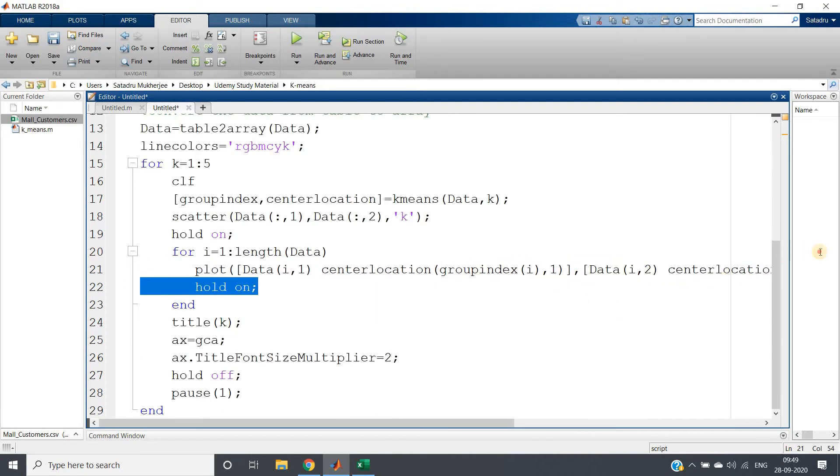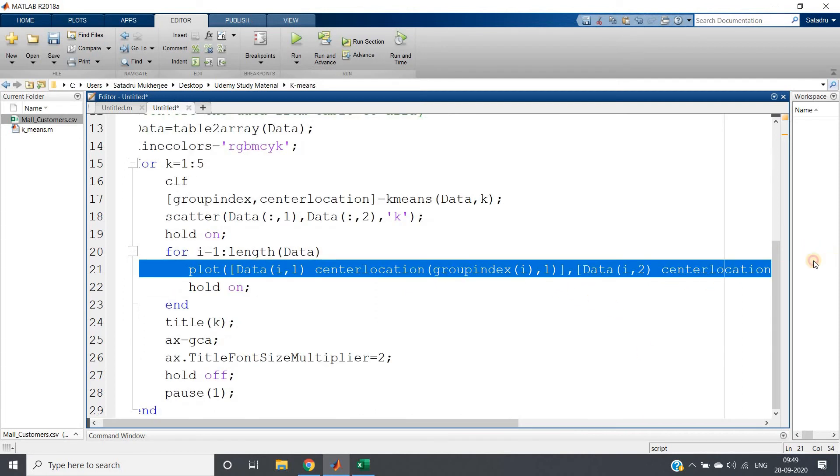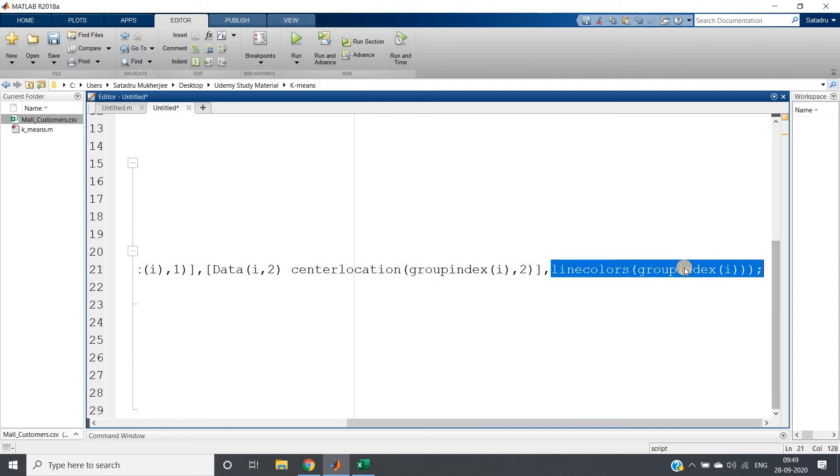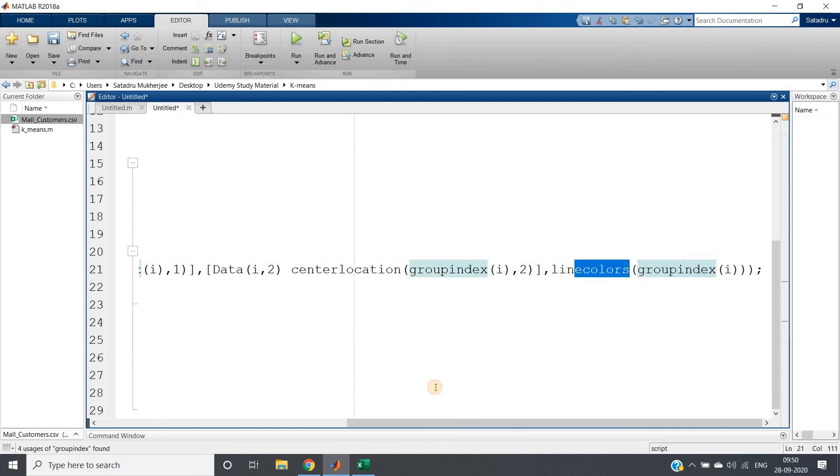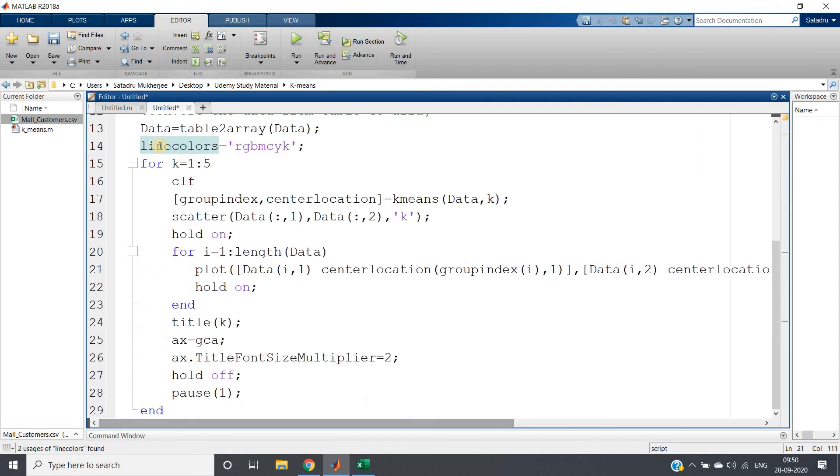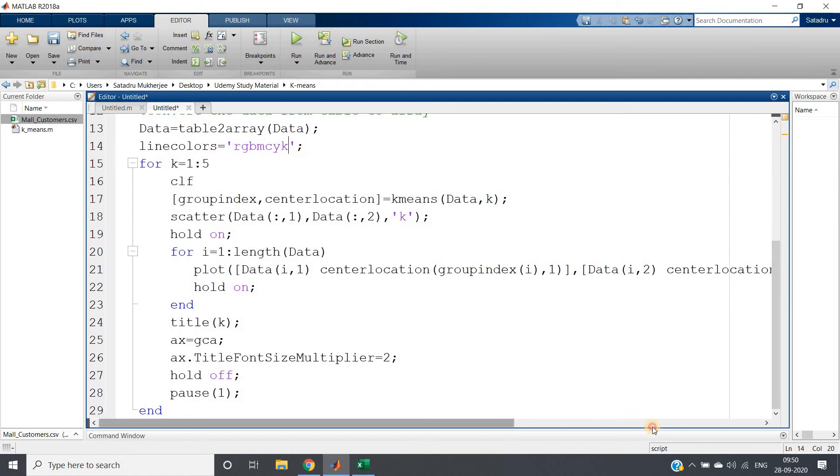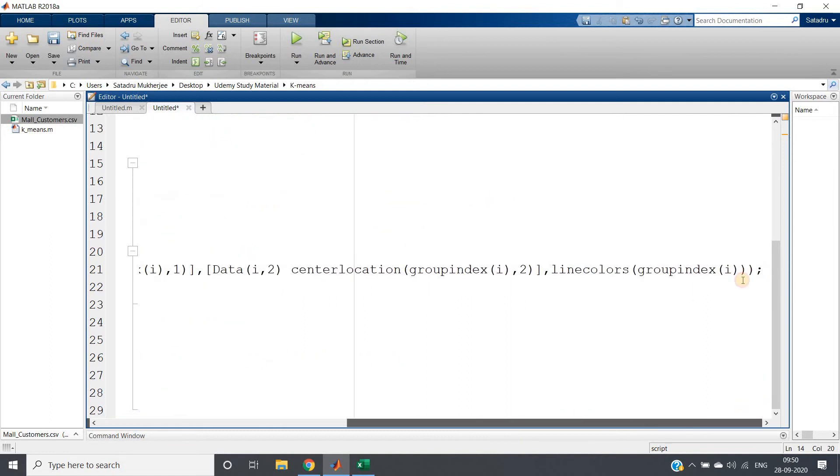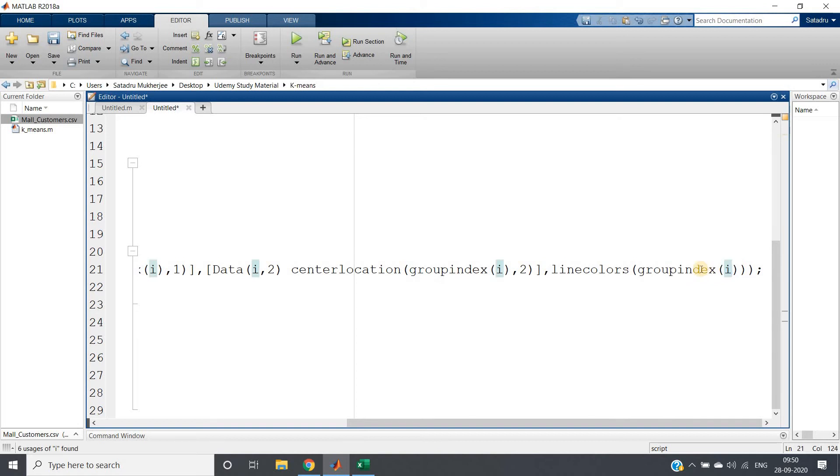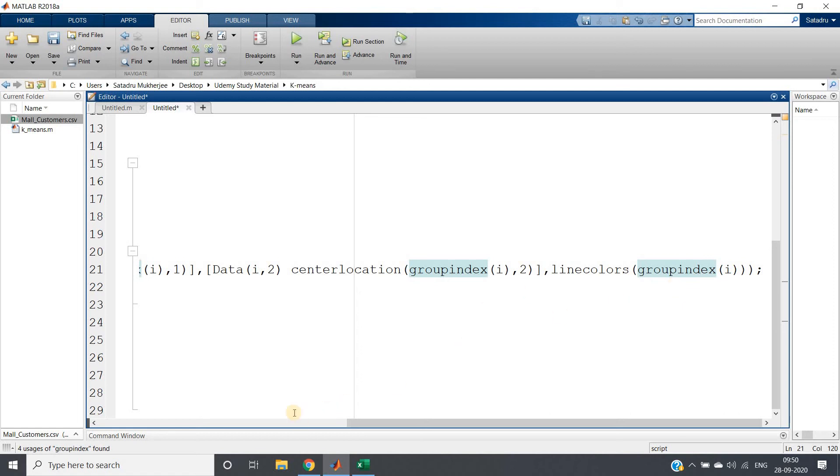Then we give different colors for different connectivity in different clusters. Line colors equals r g b m c y k, so you can choose red color, then green, then blue, then magenta, then cyan, then yellow, and then black. Based on the group index we can choose one color, so for each group all the connectivity will have different colors. One group will have red color connectivity with the center, one group will have blue, one green, and so on.